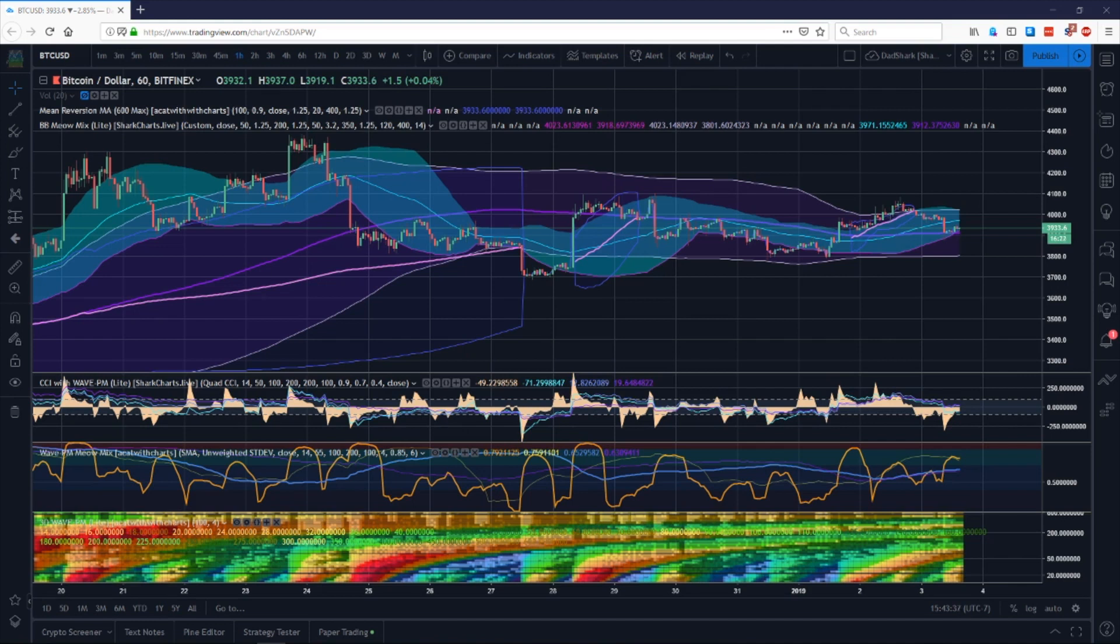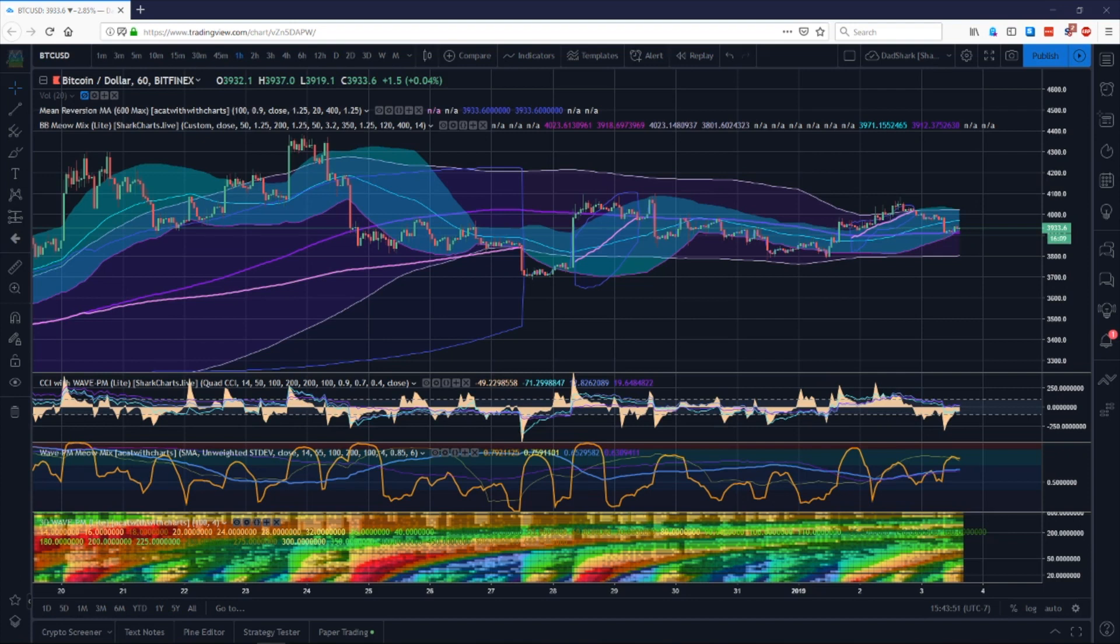You can learn more about the actual strategy framework for using these indicators through the other things the site does, such as the live streams, Discord server, Dadshark's course, or his one-on-one lessons.